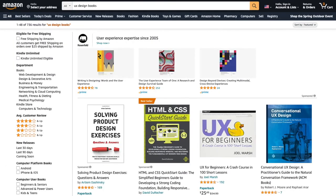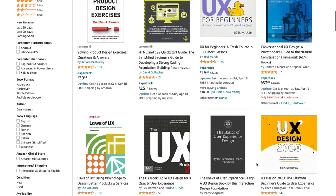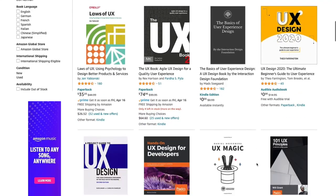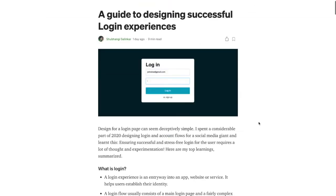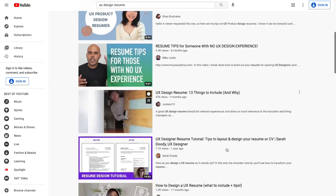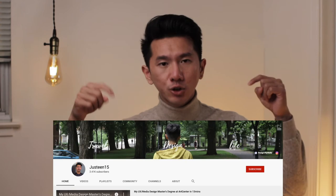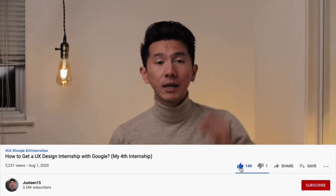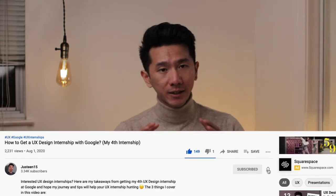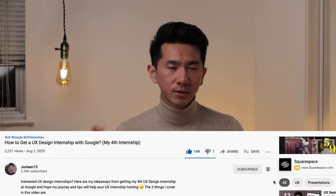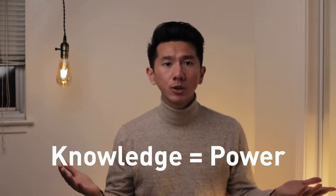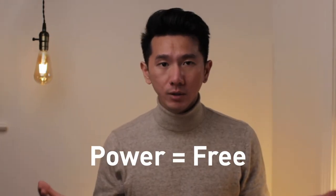Number five: if you cannot find anything above, which I highly doubt, you can still go to Amazon and order some books and read about UX, design, and interaction design. You can find Google articles, Medium articles. You can go to YouTube to learn almost anything — for example, this channel. Most of the stuff online, to be honest, is actually free, literally free. How amazing is that? Knowledge is power, but knowledge is free — so power is free.